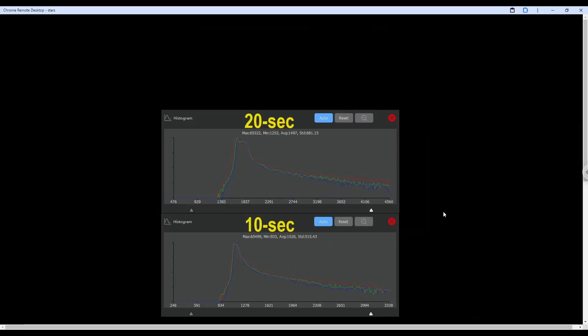So looking at the histograms, as expected, 10 seconds is going to give us the tighter histogram, but 20 seconds will give us slightly more light and a slightly wider histogram.